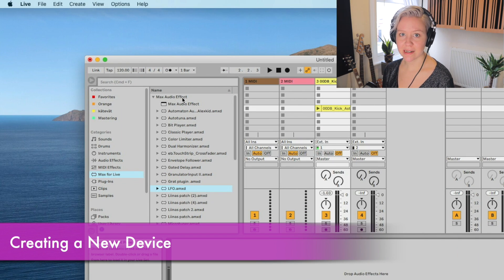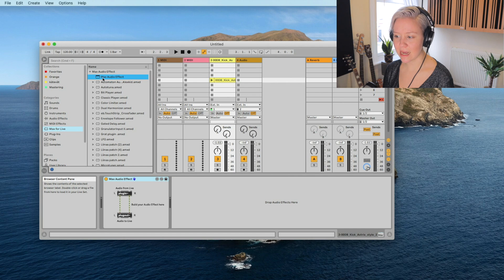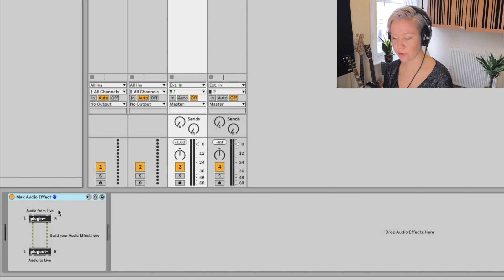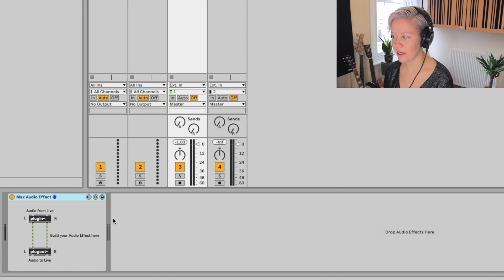We're going to create a Max audio effect. Go to the empty Max audio effect, double-click it and add it to the track exactly the way you would add any effect or plugin. It opens up a device that has some stuff already in it. This basically shows where the sound comes in and where the sound goes out. We'll be building the device between those two points - the signal comes in from the left and goes out from the right. Whatever happens between here will affect how the signal is treated.